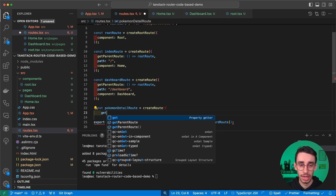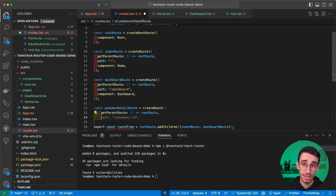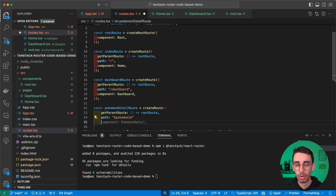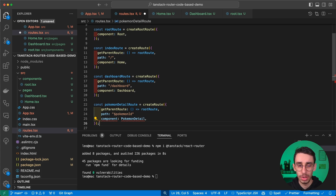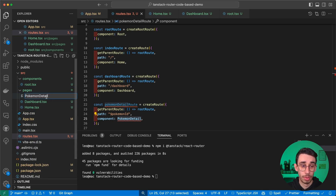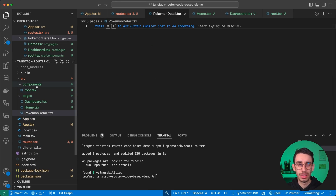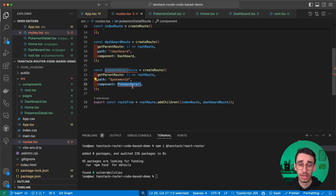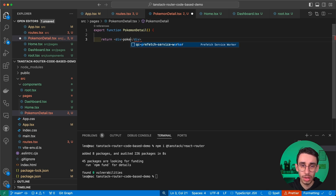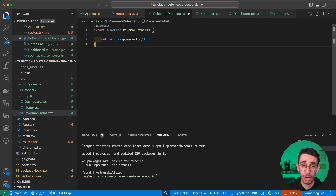Next, let's create a route that takes a path parameter. We define PokemonDetailRoute which takes getParentRoute as usual, and this time the path starts with a dollar sign: $pokemonId. The component will be PokemonDetail, which we'll implement in a moment. We go to pages and create our PokemonDetail page — it doesn't matter where your functions are defined for the pages because the definition is only in the route file. For now we just want to show the pokemonId.